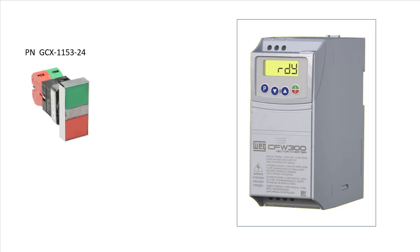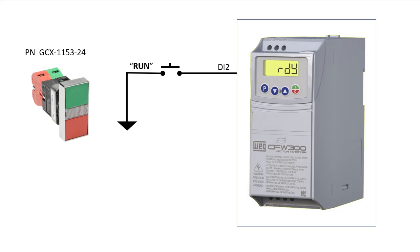I'm using this rectangular push button to provide one momentarily normally open contact to digital input 2, which will be our run command, and a momentary normally closed contact to digital input 3, which will be our stop command.